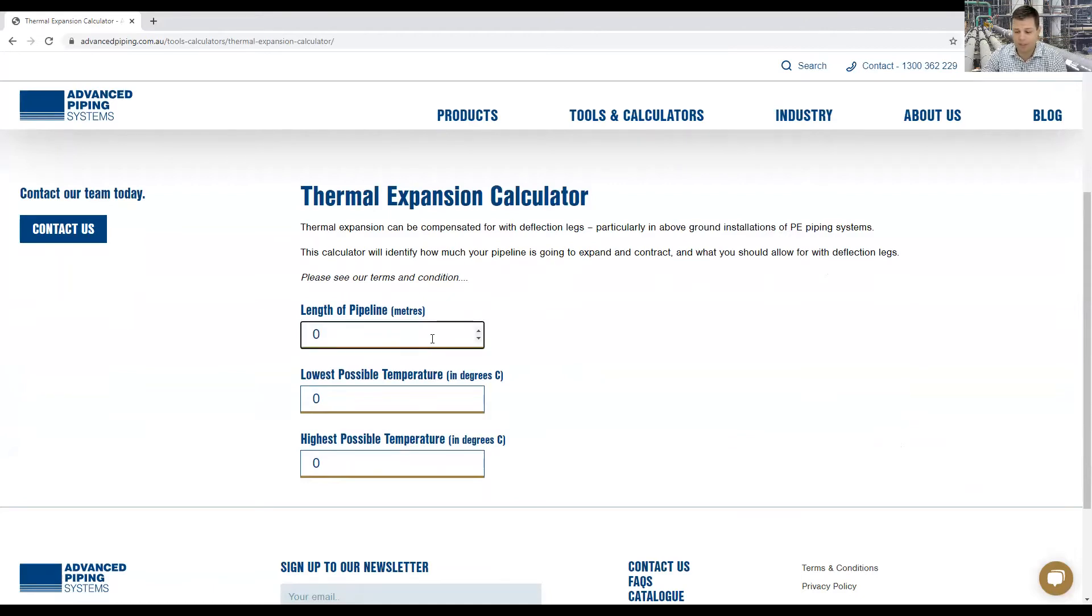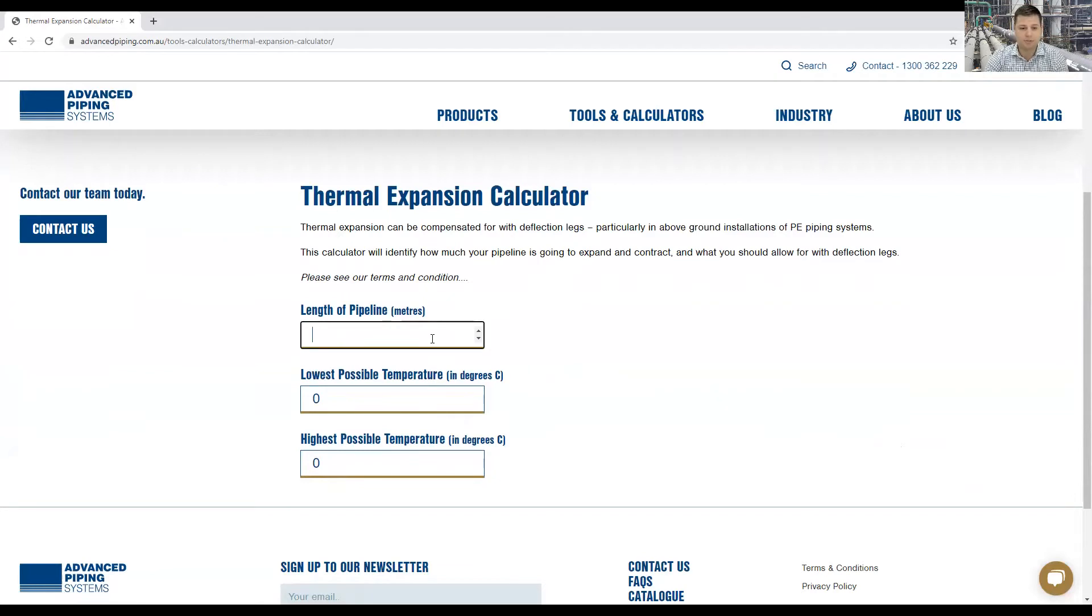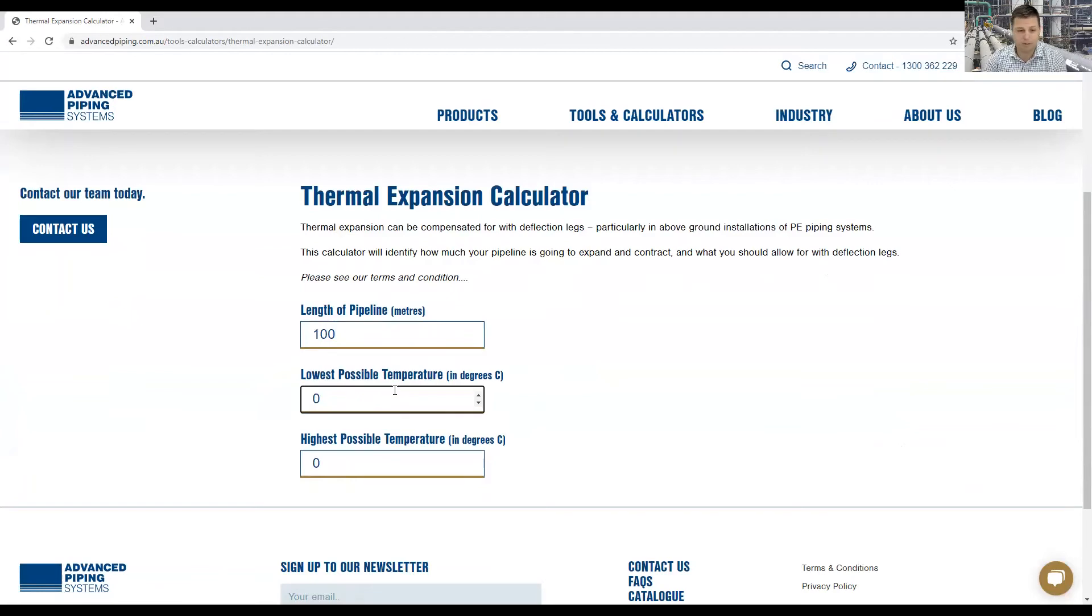All you need to do here is plug in the length of your pipeline. Say it's 100 meters and the lowest possible temperature is zero and the highest possible temperature is 60.